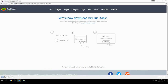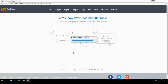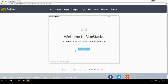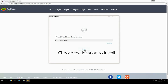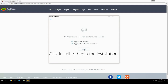Run the downloaded file. Choose the location to install, then click Install to begin the installation.